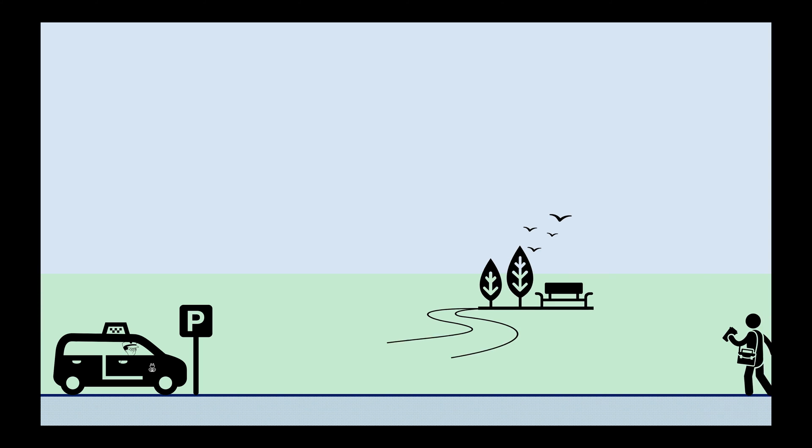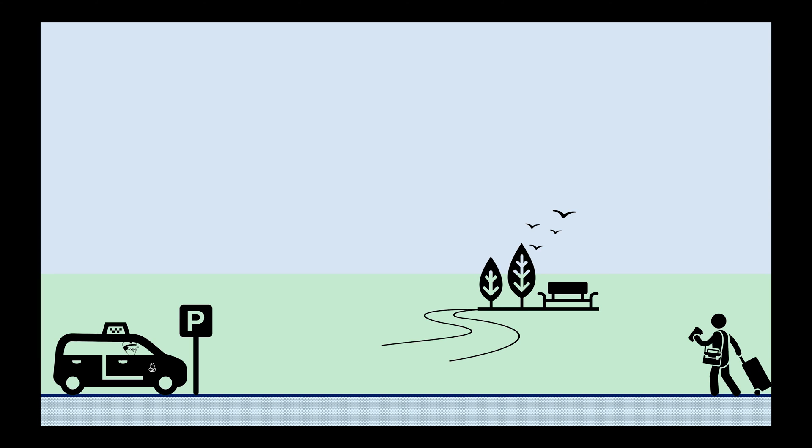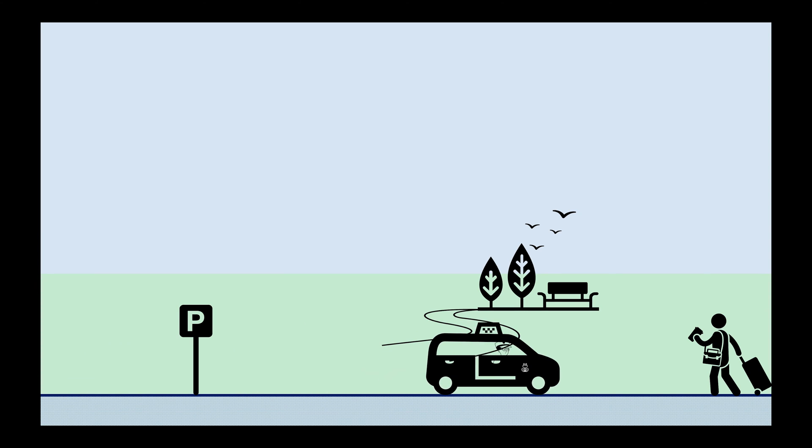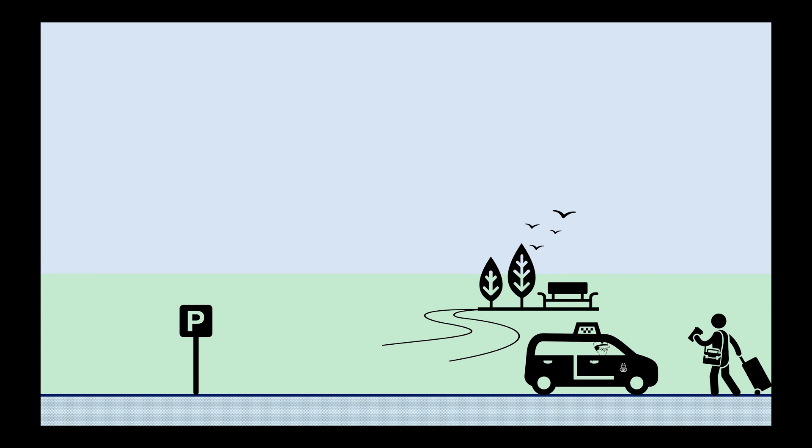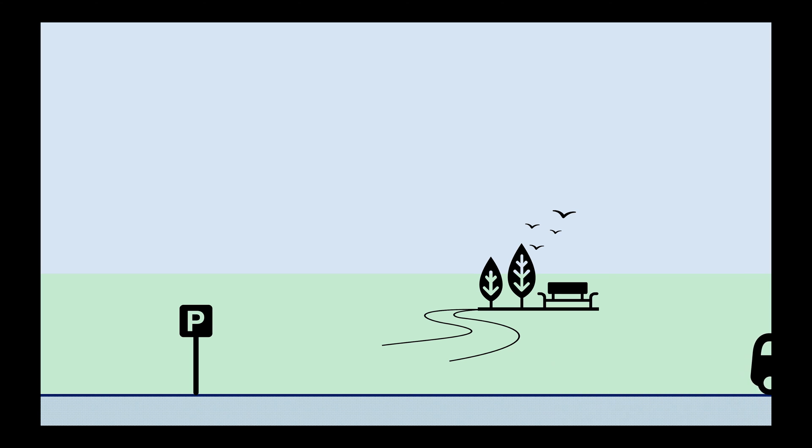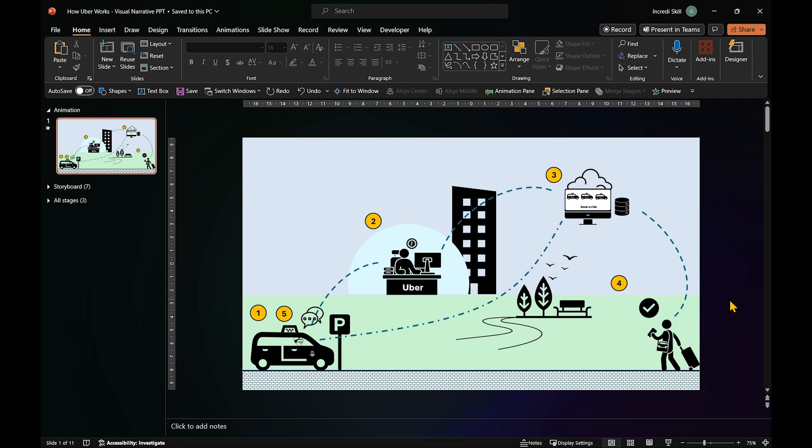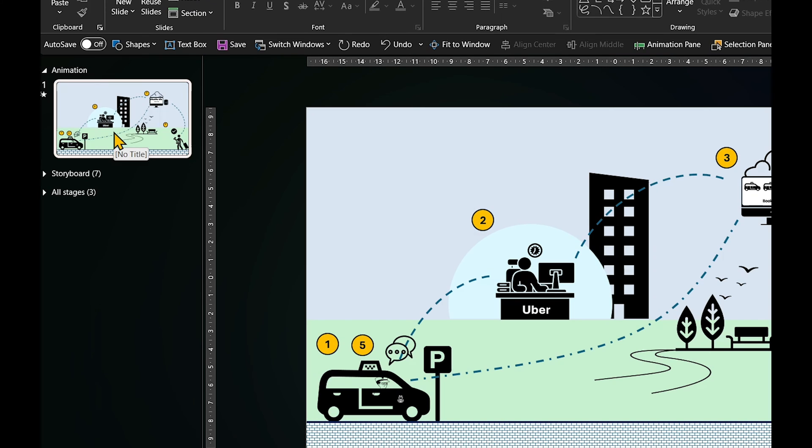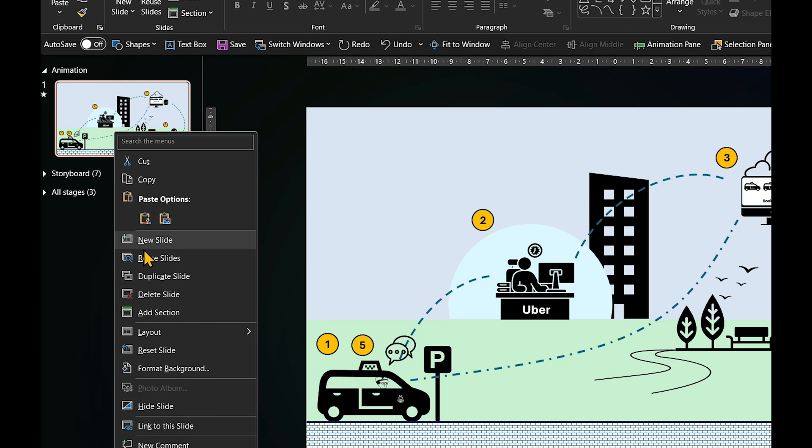And here is where it gets even more interesting. Because now the cab should drive to the passenger, pick her up, and drive out of the scene. So, how can we animate these actions? First, let's duplicate slide 1.